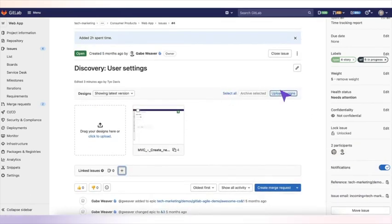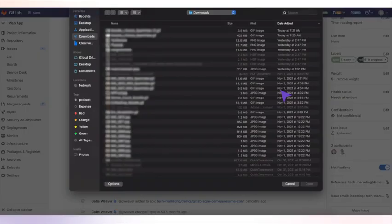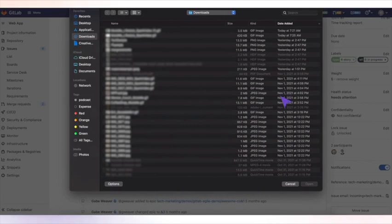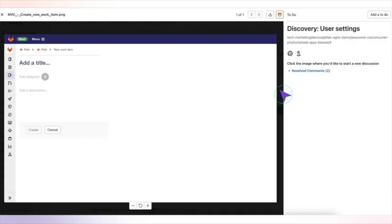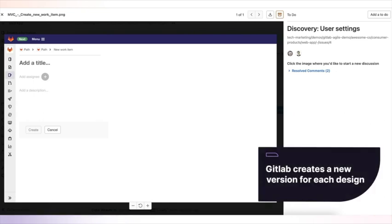GitLab also has a design manager where you can upload designs directly from your desktop. Each time you add an image file to update the design, GitLab creates a new version for each design.